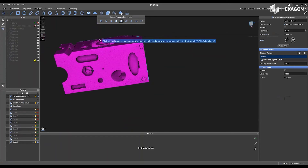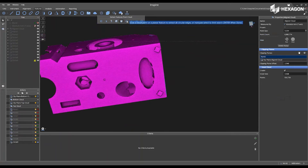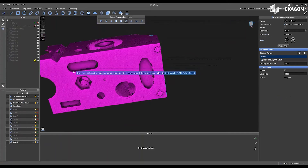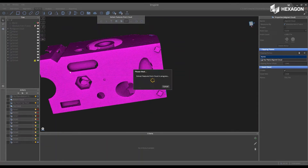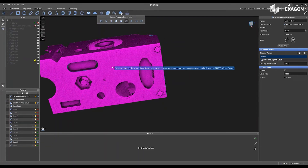Rotate this around. If you want to do a slot, just left-click nearby the surface of the cloud data where the feature is located, and then when you're done, just press Enter.